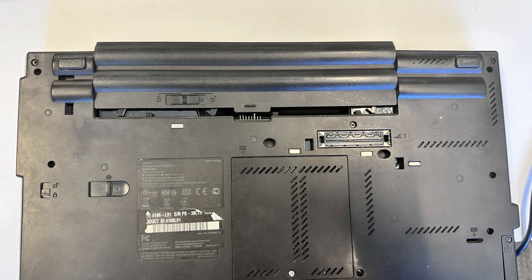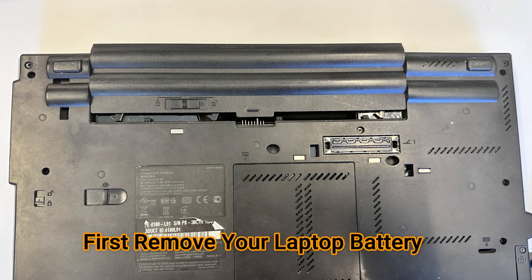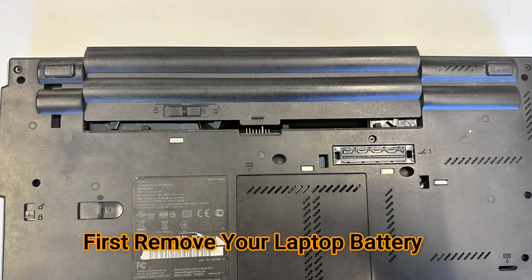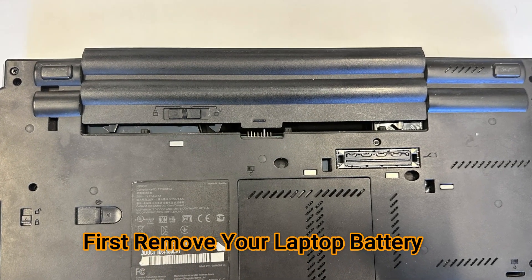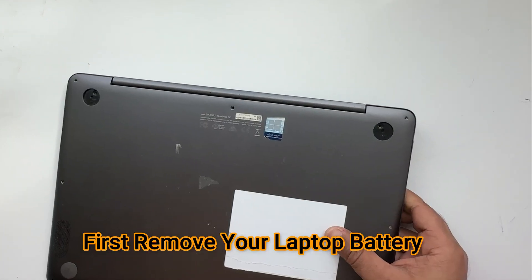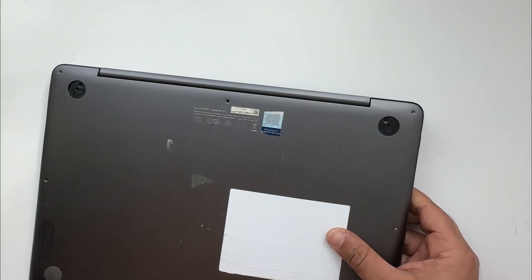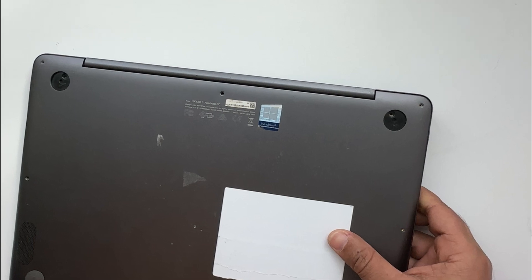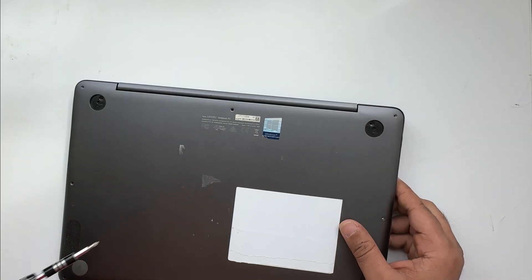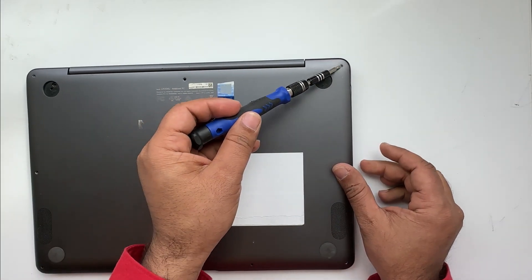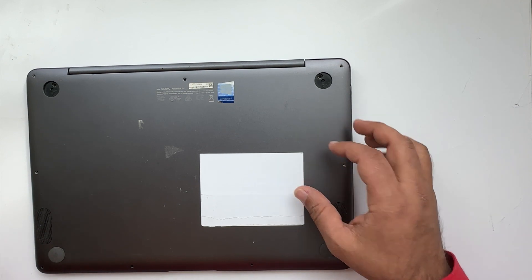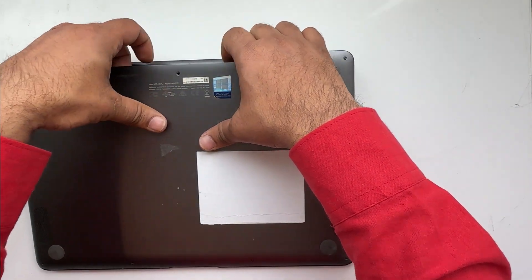If you have access to the battery, remove that battery. If you don't have access to the battery and it's an internal battery, then first open all these screws. I have opened all the screws to save time here.